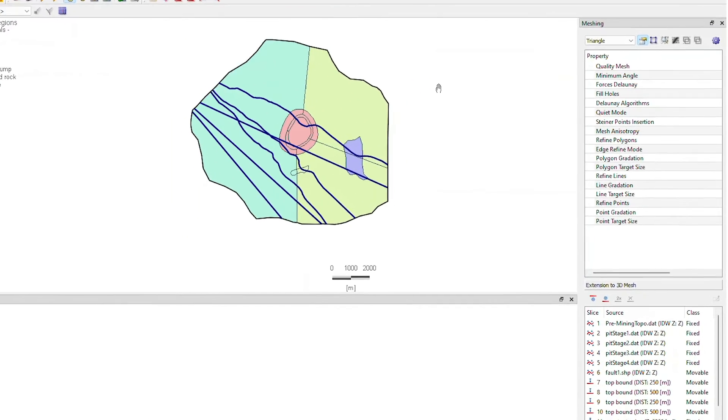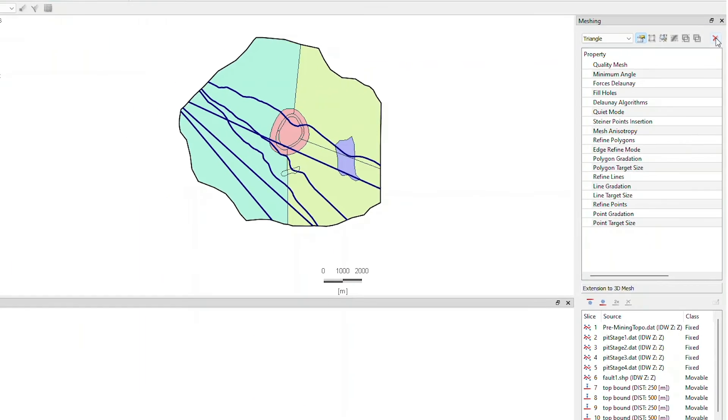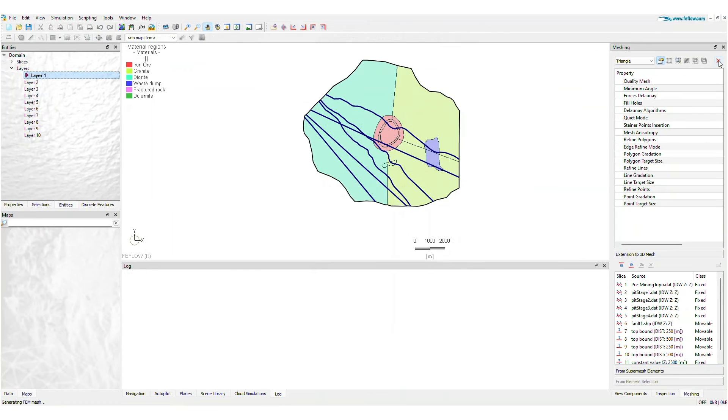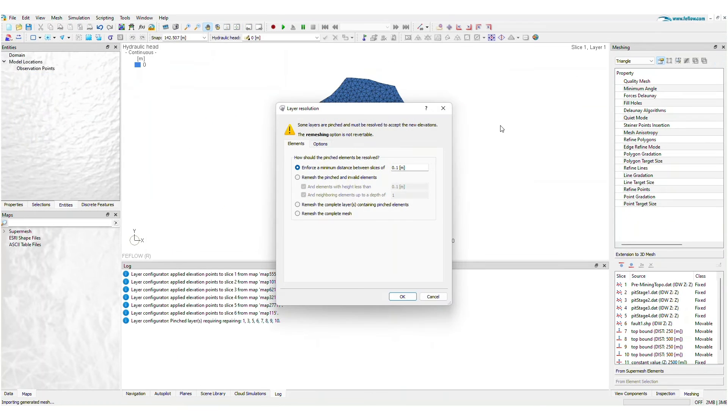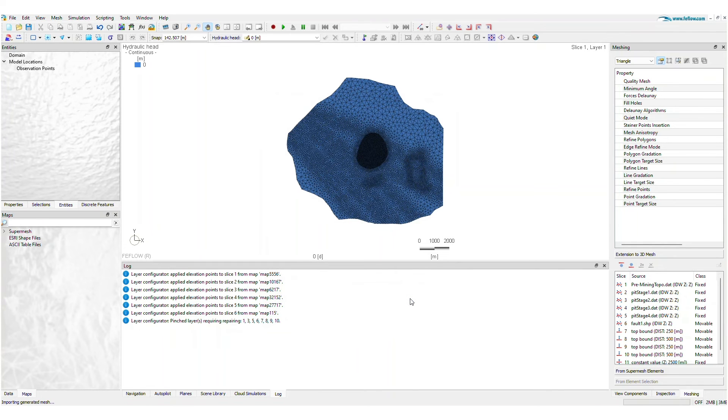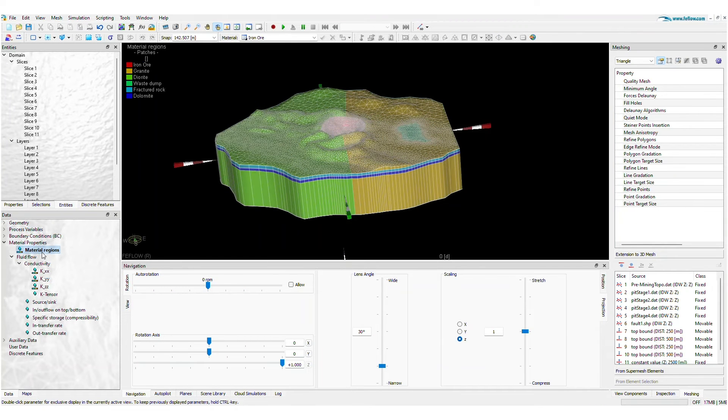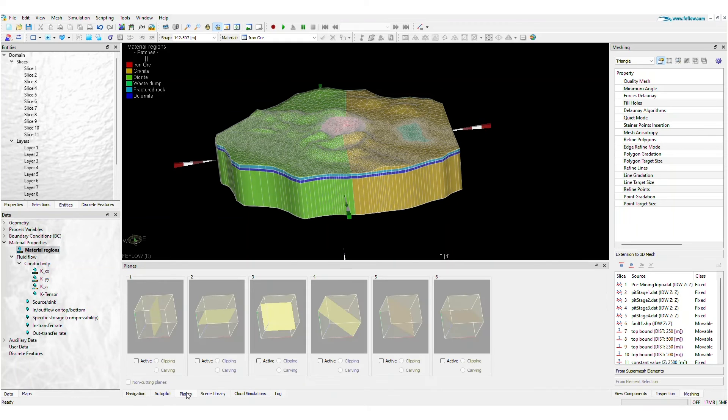It only requires one click to build your 3D model. FeeFlow does the rest for you. In case of slice intersections, FeeFlow gives you several options for building the final 3D mesh. Now the 3D mesh is ready, and FeeFlow has taken care to set all the right properties in place.